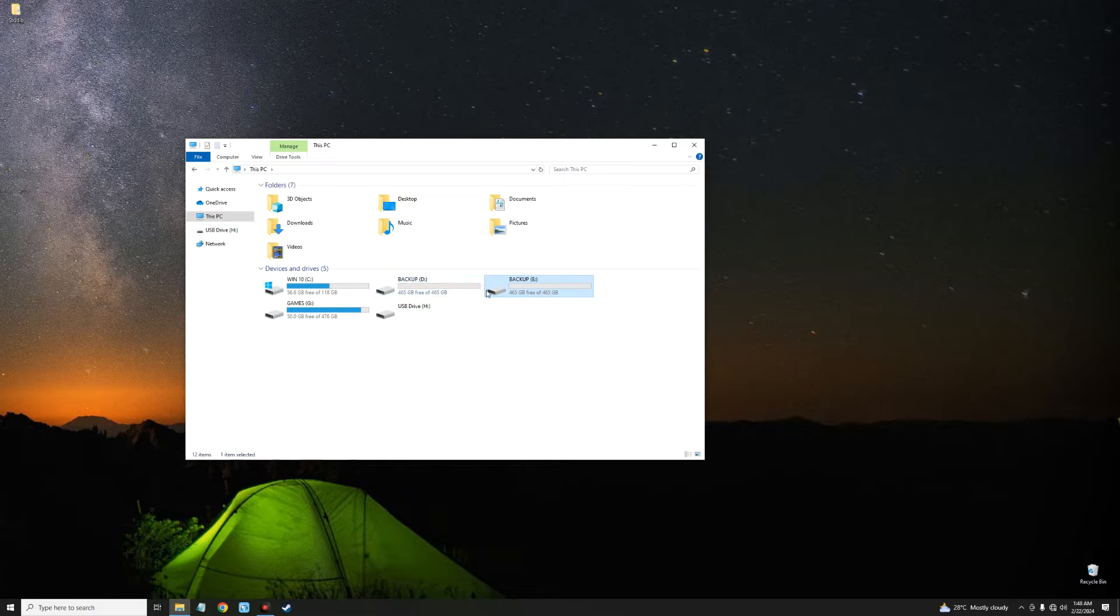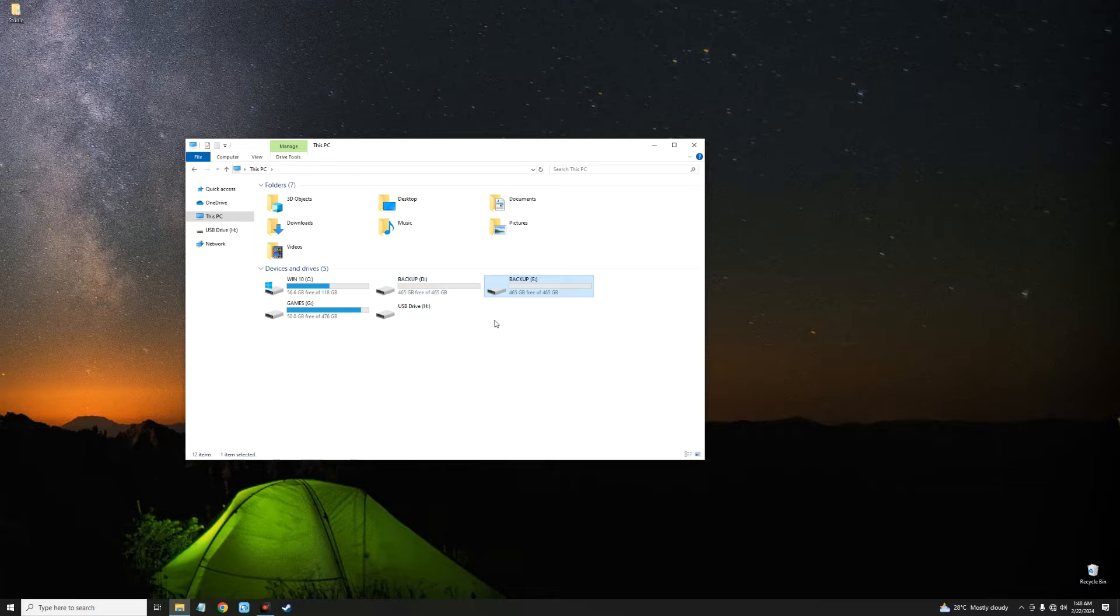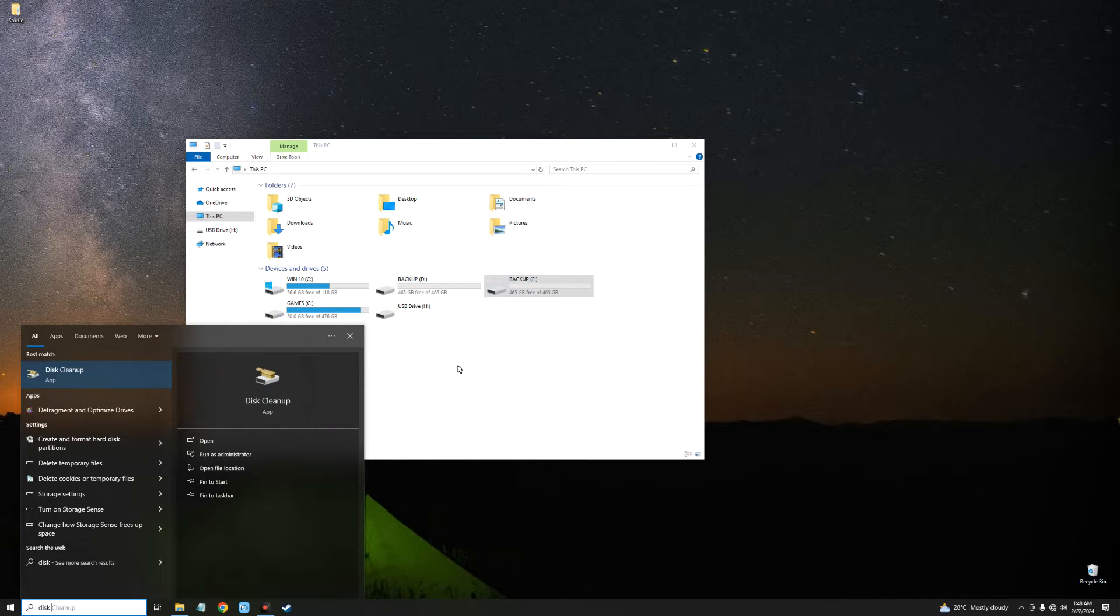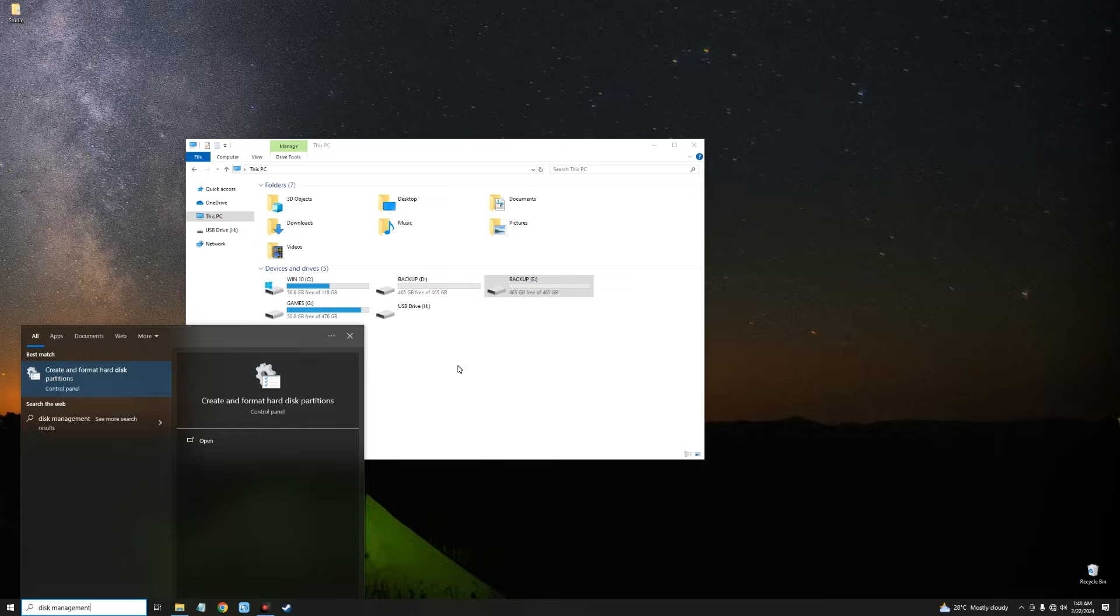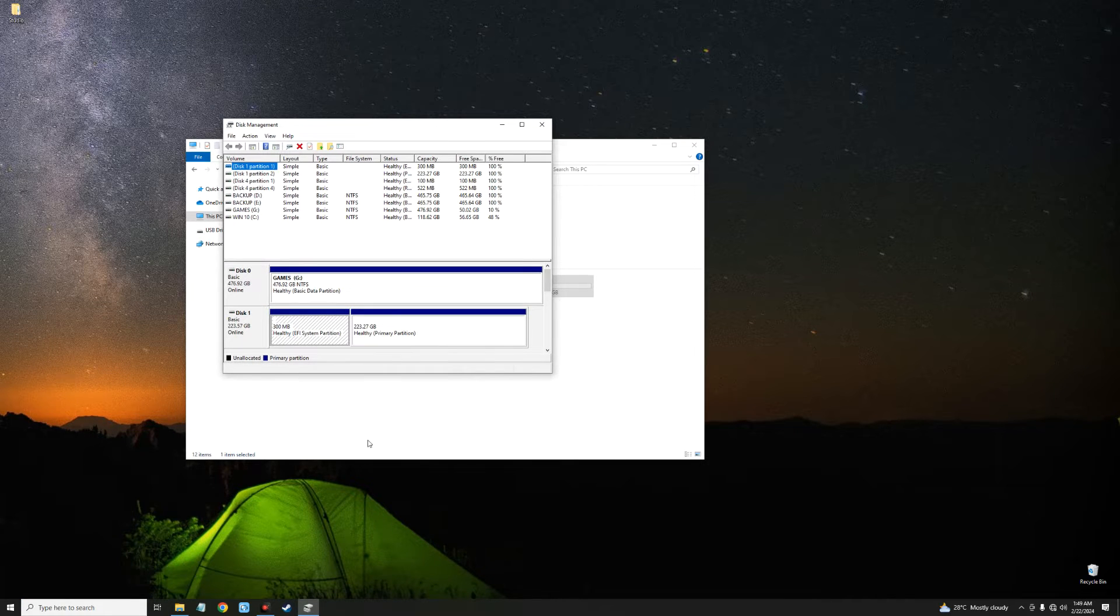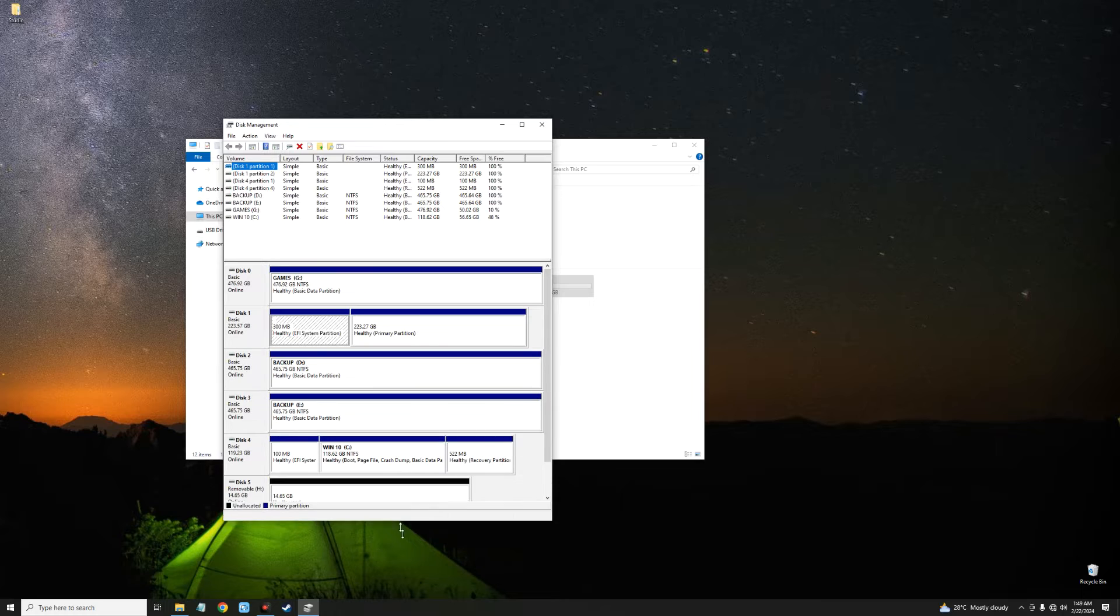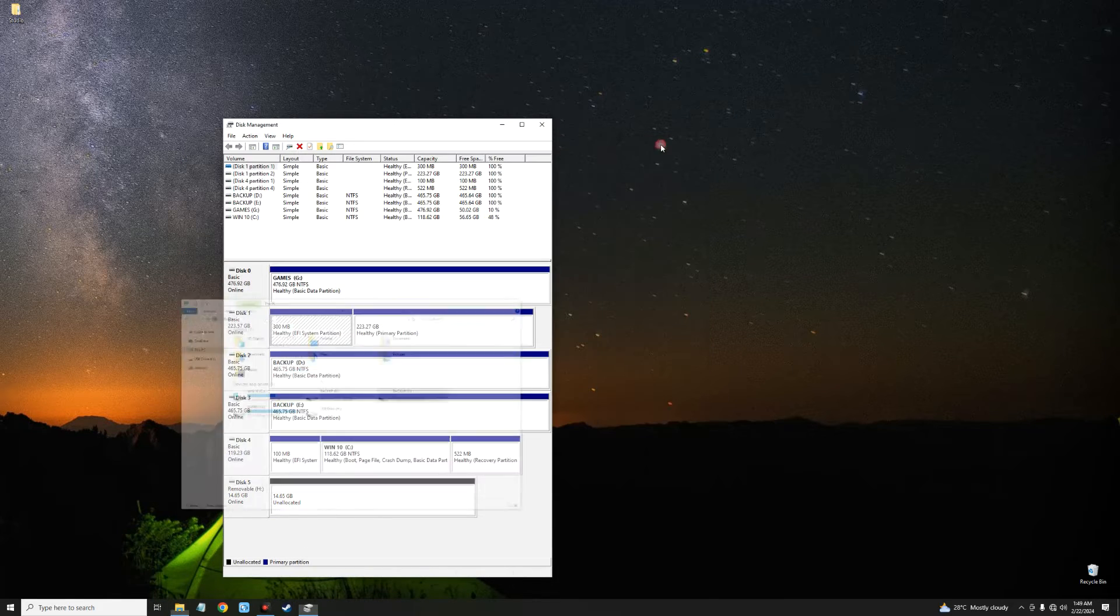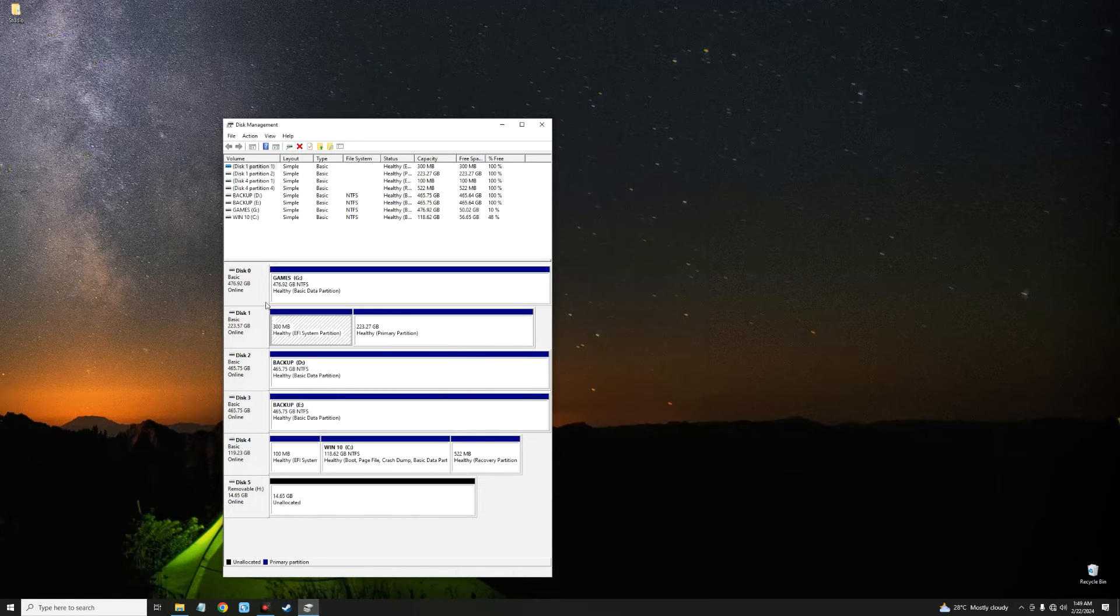Now if we go to Disk Management, click on Create and Format Hard Disk Partitions, you can see the list of all my drives here. First we have Disk Zero, my SSD where I store my game files.